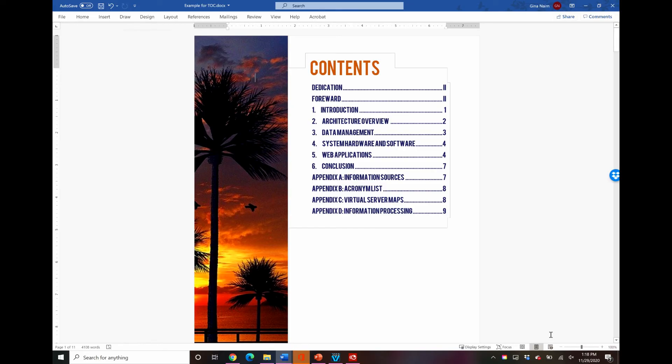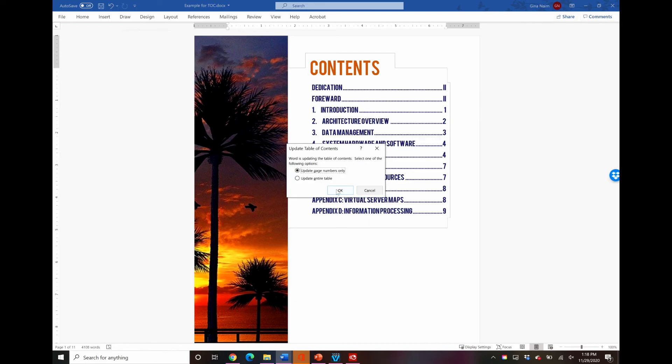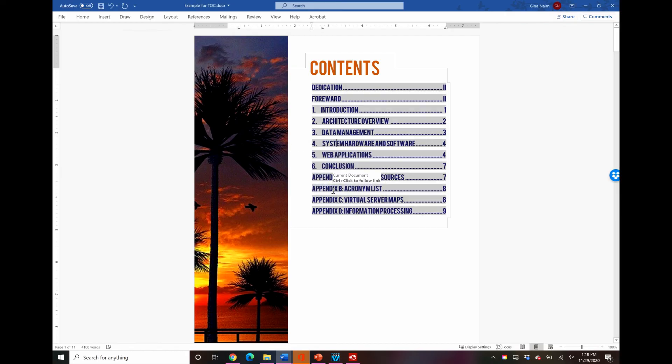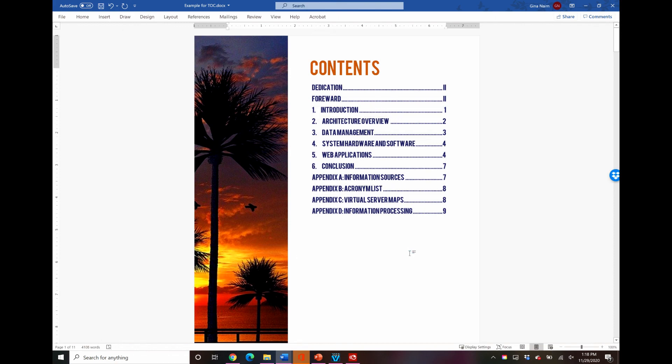As you edit this document you can right click up here and update field and it will update as you make changes just like a regular table of contents. This is no different, it's just formatted more nicely. And so like I mentioned, any font, any color, you can put lines, you can customize it so that heading ones, heading one sections have an underline after them and then heading twos are italicized and so on and so forth. So this is just one example of the many that you can do.